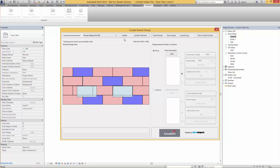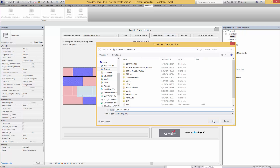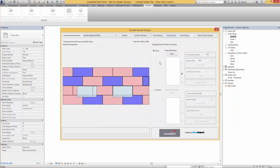Go through this process and create a design that you want within the Revit window, as shown here. Once you're happy with the design — whether you do it in rows or columns — you can then save this design to use later. We're just going to call this 'Sembrit demo number two' and save it.